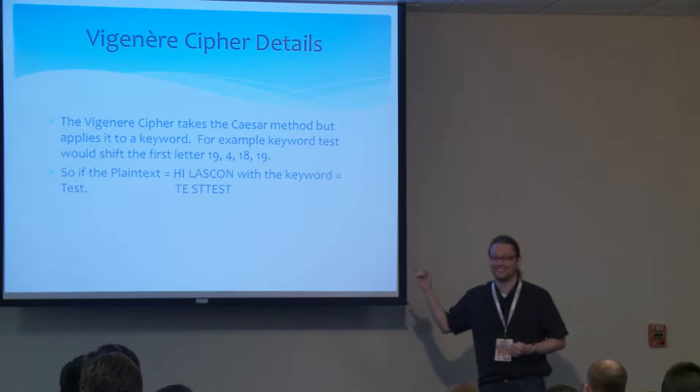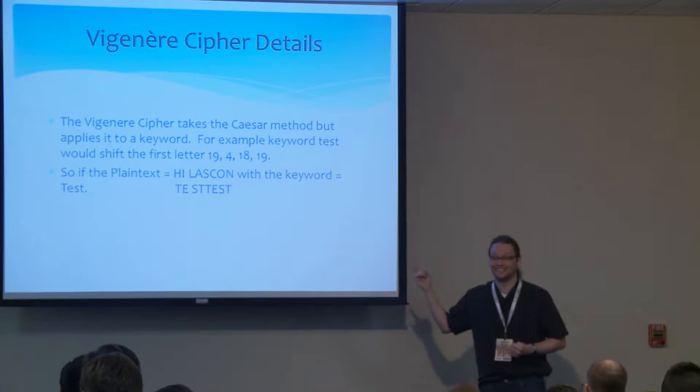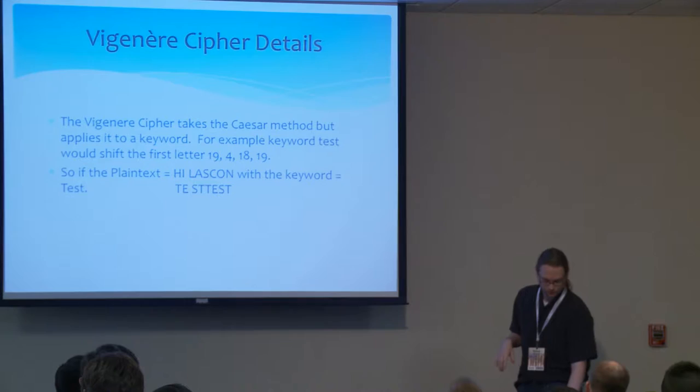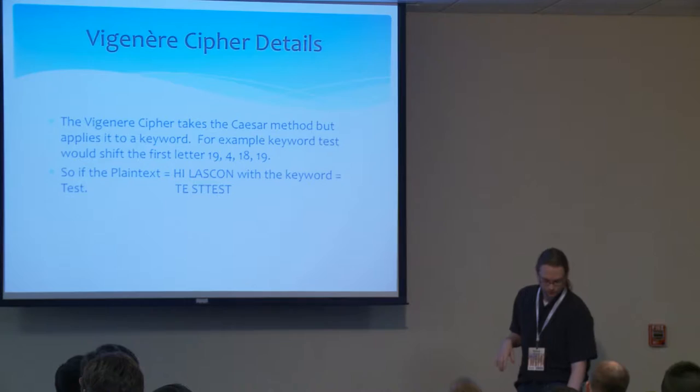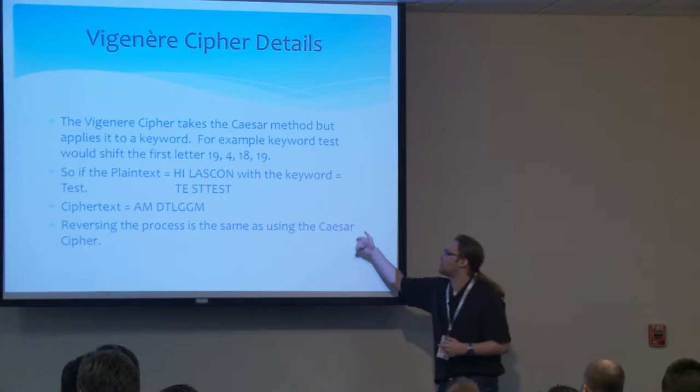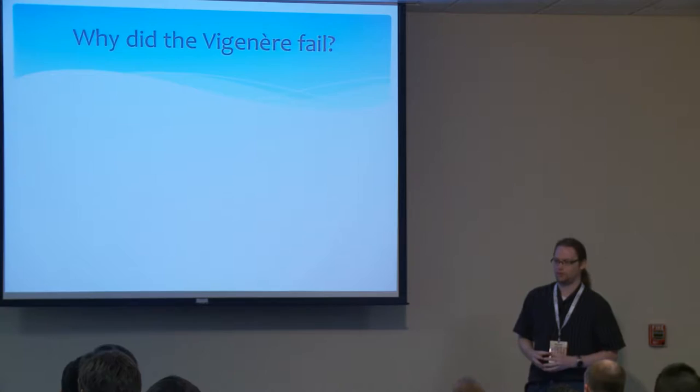What you would do is if you knew the keyword, you would just shift it back. So it was incredibly easy to encrypt and decrypt messages if you had the keyword. But if you didn't have the keyword, good luck brute forcing that. You'd have to try every single shift across every single letter. That's just not feasible. Plus you have the potential to get a completely different message. You would wind up with a completely different ciphertext. And yes, reversing the process is the same as using the Caesar cipher. You would shift it back per each letter.